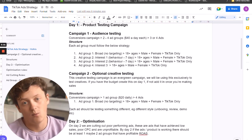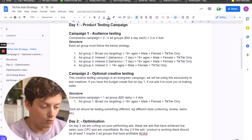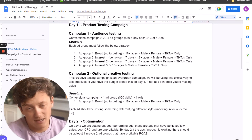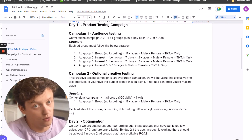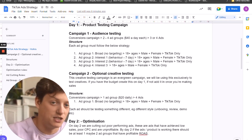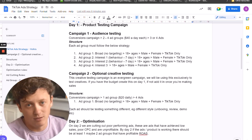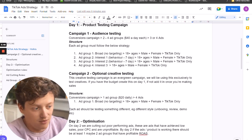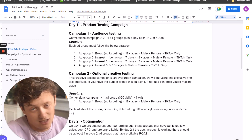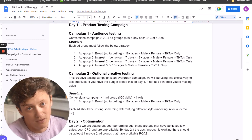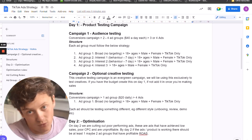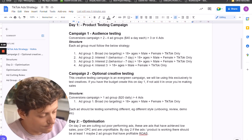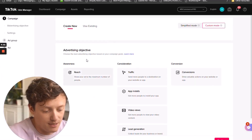The reason for this structure is we want to identify whether broad is going to work for us or whether we need to go more specific with our audience testing. Typically you'll find that broad is the best way to go when you're starting testing — that's just how TikTok works. But I always like to add in some more tests just in case, because sometimes I've found some seven or eight ROAS interests running alongside my broad audience testing, which can do incredibly well for your overall ROAS.